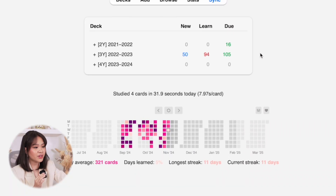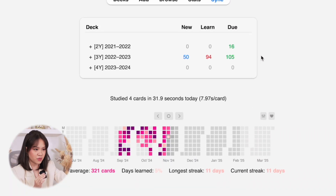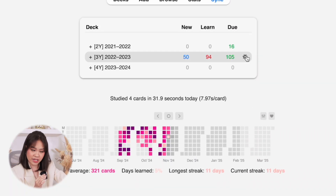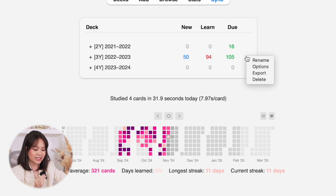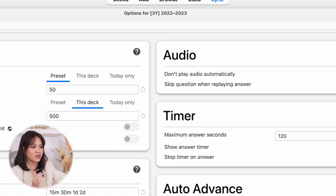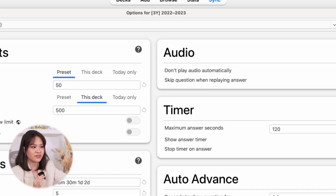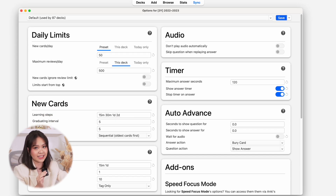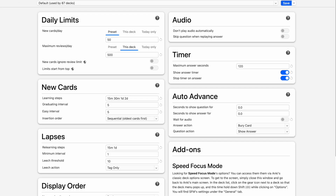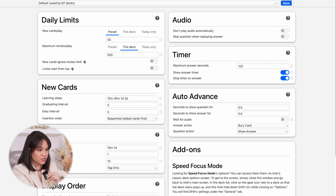If you hover over the rightmost side of your deck you can see a gear icon — click on that, click on Options, and then you can see all the review settings you can tweak for your decks. These are my review settings. You can save this if you want and use it as a reference side by side while watching the videos I've linked, just so you have a few ideas on how you want to pace your reviews.